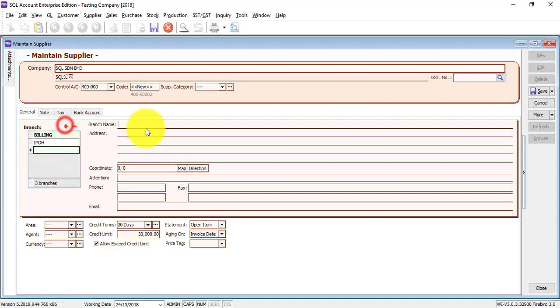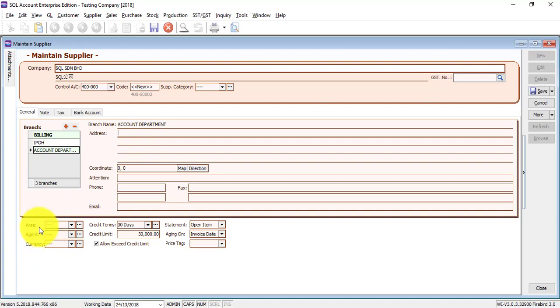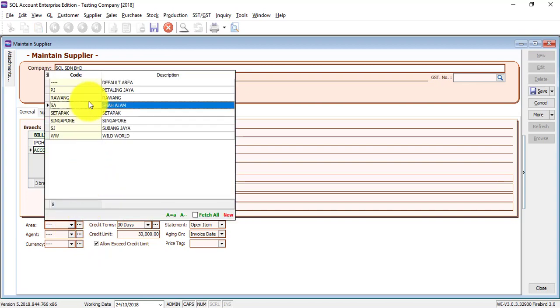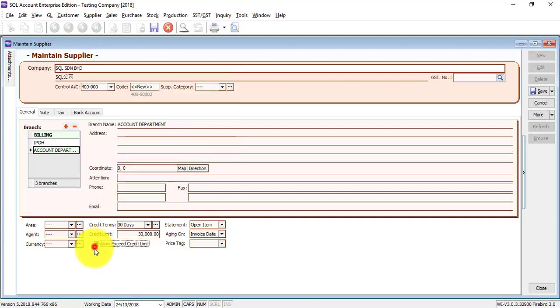For example, the supplier, maybe the Account Department. It may not be a branch, but just a contact also can. So over here, you can see there is a lot of additional fields for you to fill up if you want to make use of it. If you can still remember, example Area. So this supplier is in Penang. There's no Penang.